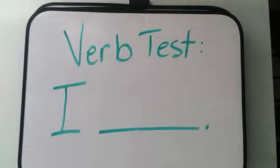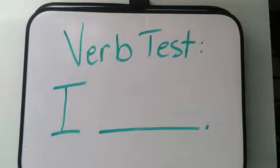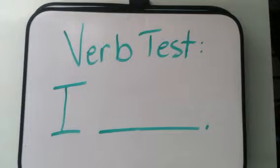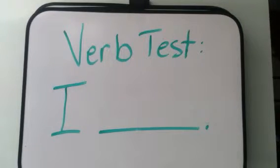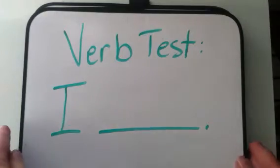And then you're going to give me an example like I chase or I sing or something like that, but come up with your own.